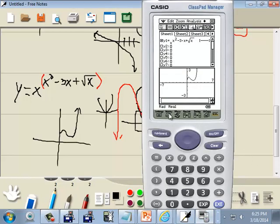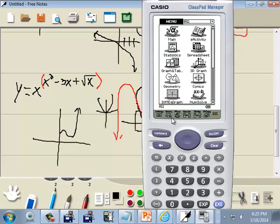Now to exit out of this, just press your menu, and it'll take you back to the home screen.